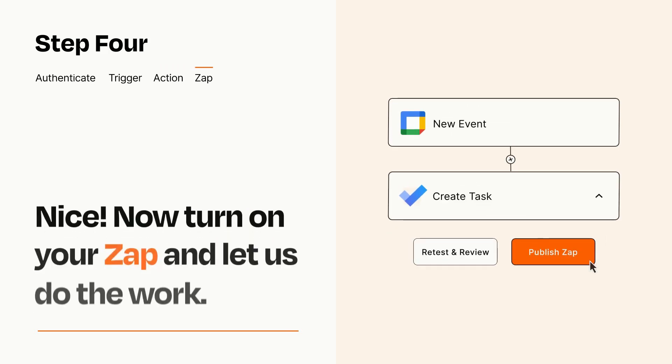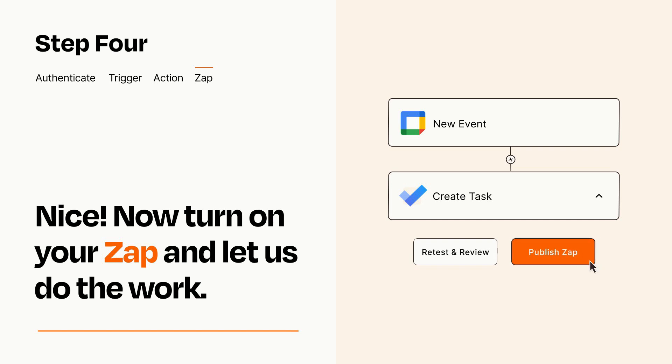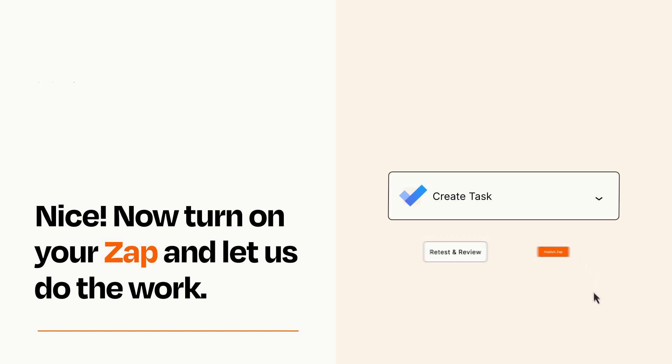Turn on your Zap and Zapier will start doing your work for you. Zapier can be as simple or as complex as you'd like and connects with thousands of apps, more than any other platform.